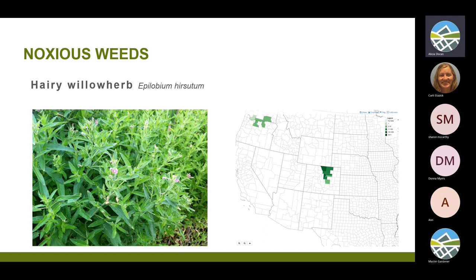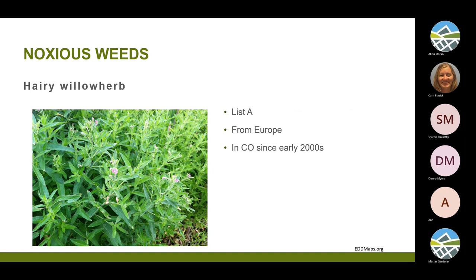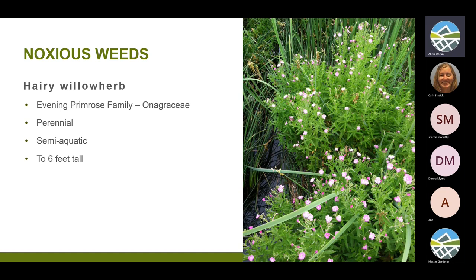The first weed we're going to talk about today is hairy willowherb. We're really starting to see a lot of this show up in our waterways, especially in the last two years. It's mainly on the flatter, lower lands, but it is starting to move up higher in elevation as well. It's a List A species, so it's required to be completely eliminated. It's from Europe and has been known here in Colorado since the early 2000s. There are some native willow herbs whose leaves look very similar, but the flowers are very different.